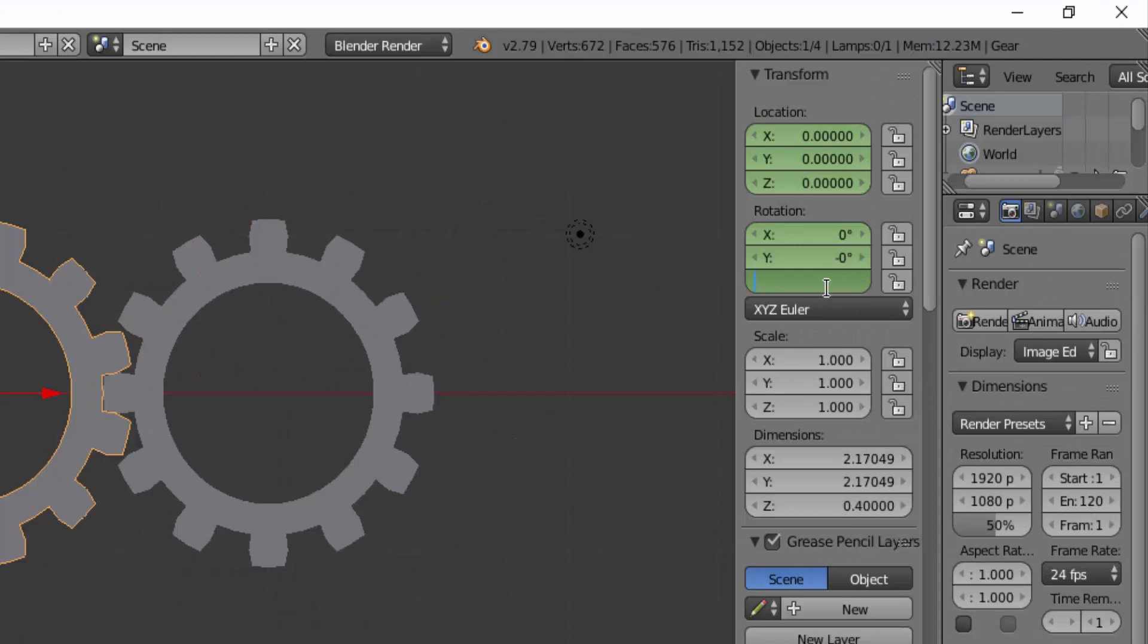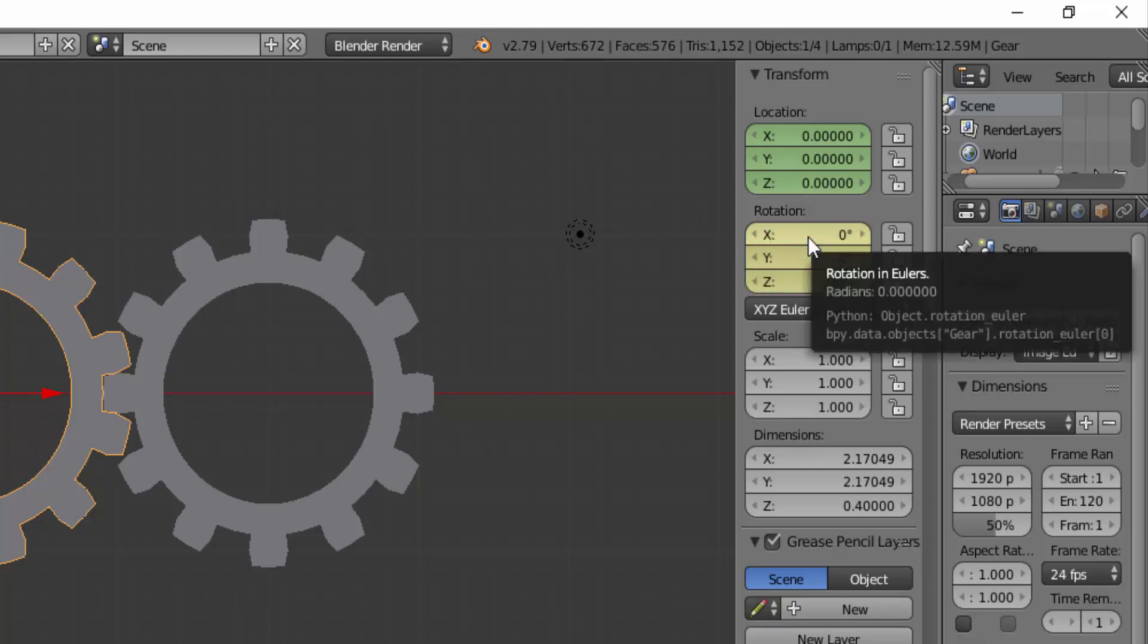For the Z axis to 360 degrees for the left gear, hit I on your keyboard while your cursor is on the rotation to insert a keyframe.